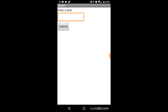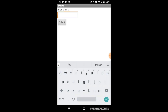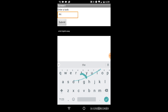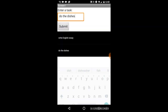Today we're going to be making a to-do list app that will let you add items that you'd like to do and then remove them once you finish them. For example, I could write 'write English essay' and add that, it will appear in my to-do list. I can add another task like 'do the dishes', and once I finish these tasks I can remove them from my list by clicking on them.